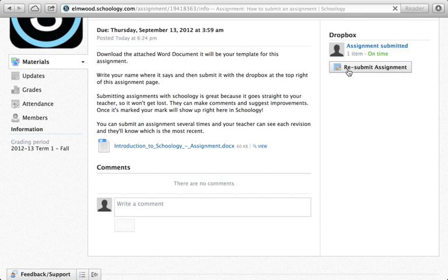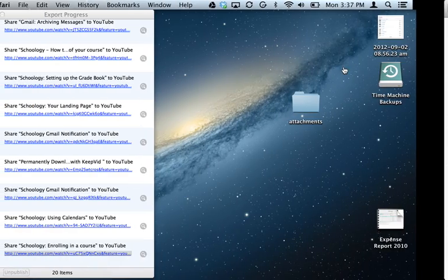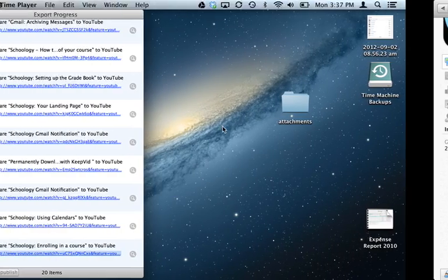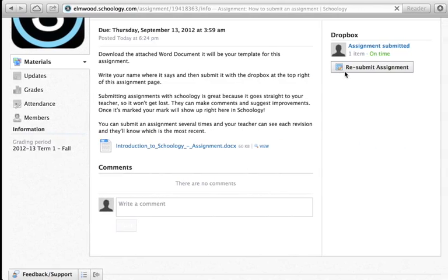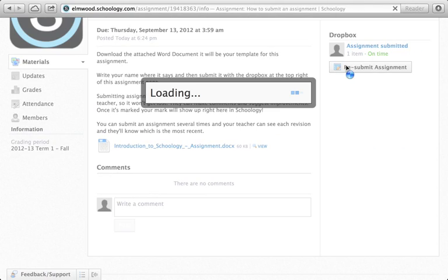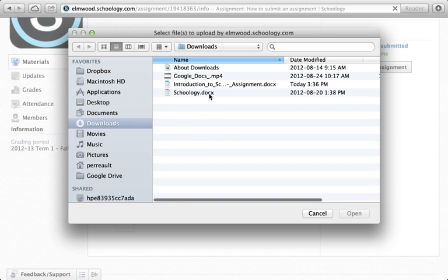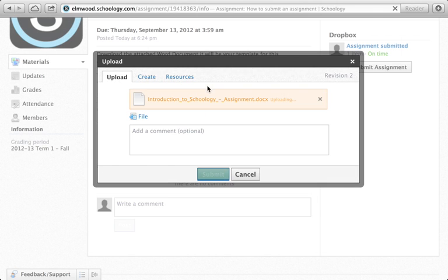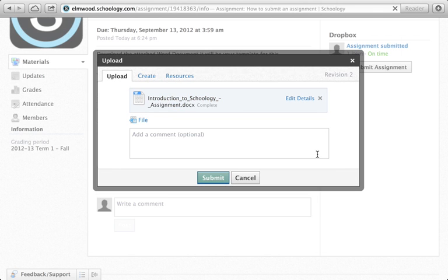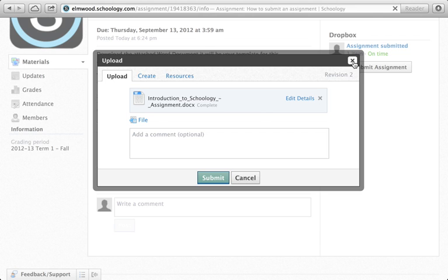So you can also resubmit your assignment. Let's say you decided that you could have done a better job. You could go ahead and upload another copy of an assignment. It keeps track of all of them in Schoology and lets you upload as many as you need to, so that they can mark the most recent one.